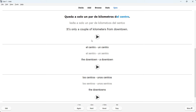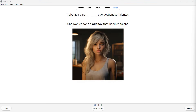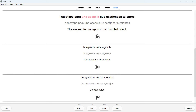'She worked for an agency that handled talent.' How do you say 'an agency' in Spanish? 'Trabajaba para una agencia que gestionaba talentos.' 'La agencia, una agencia.' 'Las agencias, unas agencias.' Here we see something interesting — the noun is shown in pink. That's because 'agency' is feminine. As I mentioned, blue means masculine and pink means feminine. This color-coding helps you understand whether you're dealing with a masculine or feminine noun, which is very helpful when learning Spanish nouns.